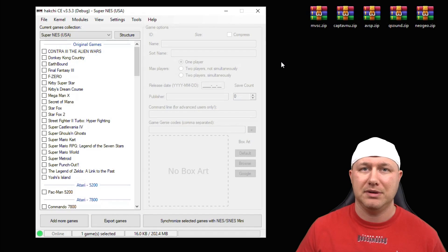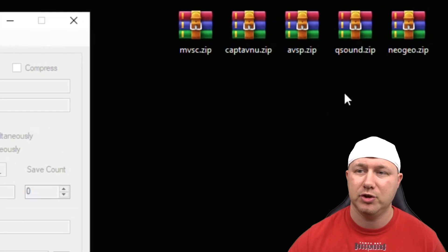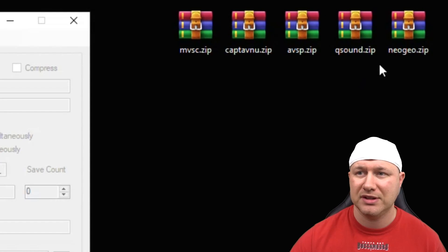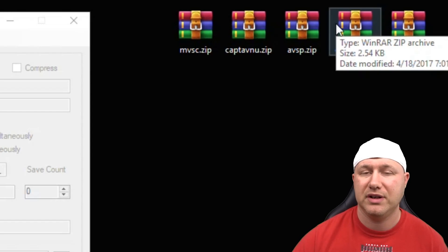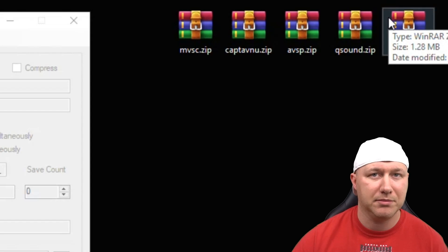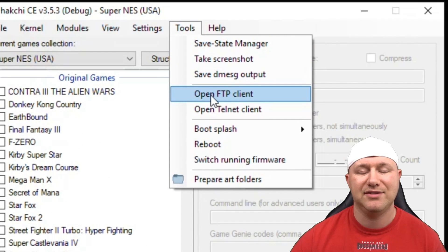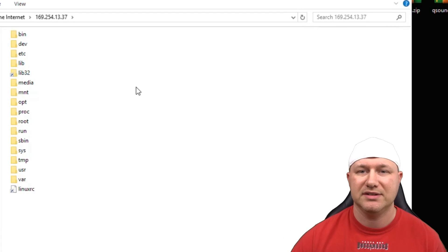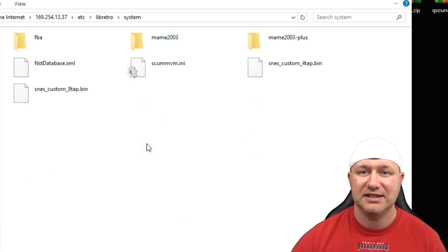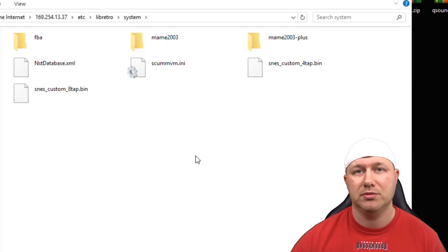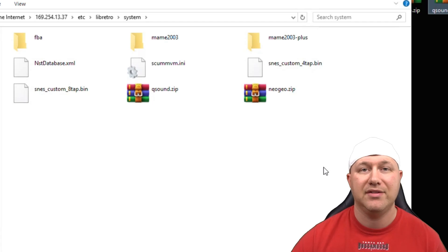If you're going to play Neo Geo games or some Capcom Play System 2 games, you will need BIOS files. You want the qsound.zip BIOS and the neogeo.zip BIOS — qsound runs at 2.54 kilobytes and Neo Geo at 1.28 megabytes. To install these BIOS files, go to your tools tab, open FTP client, navigate to etc/libretro/system, and drag the BIOS files into that folder.